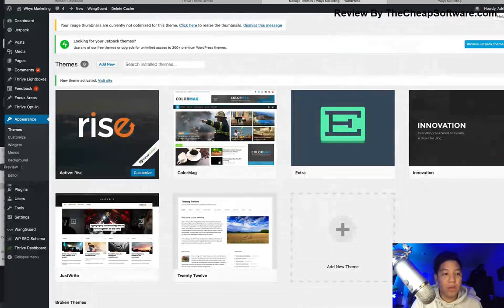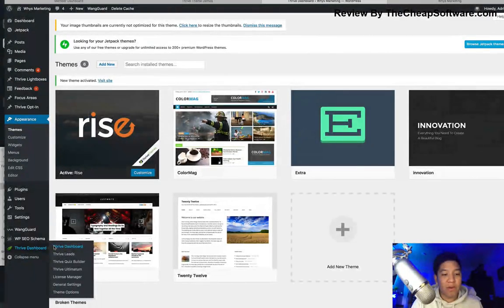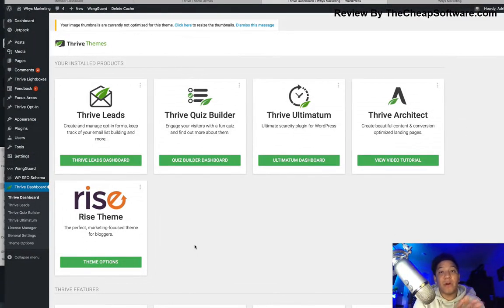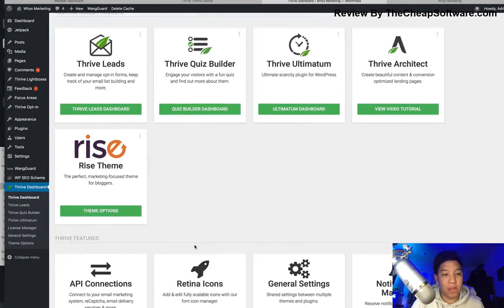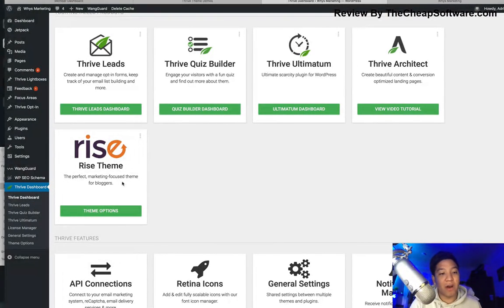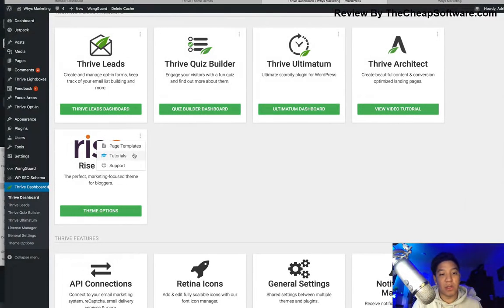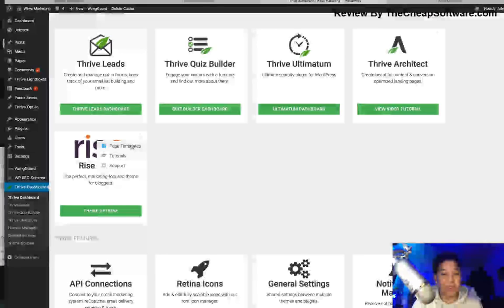If we go into the Thrive dashboard, you can see on our menu we now have a couple of options. I have a couple of the other Thrive plugins applied here, but we're just focusing on the theme. Now that I've installed the Rise theme, I have options to edit it. If I click on the triple dots, I have options for tutorials, support, and page templates.